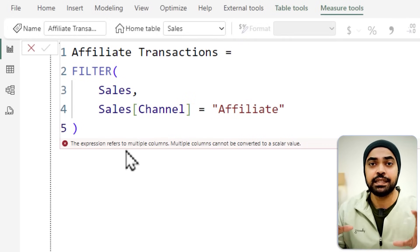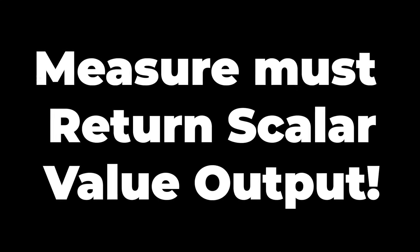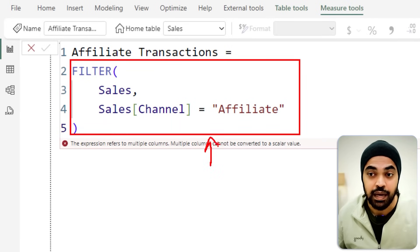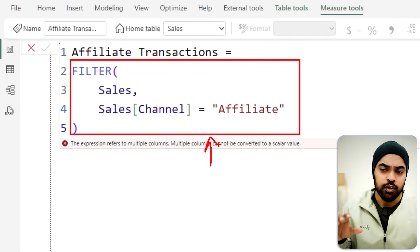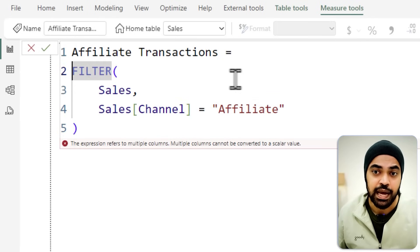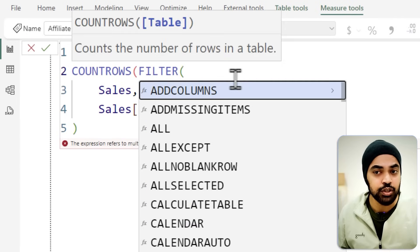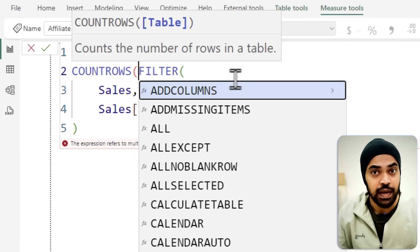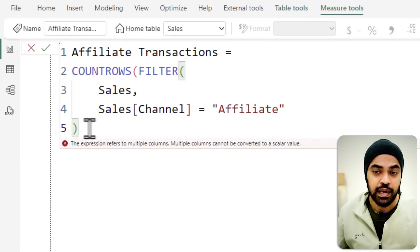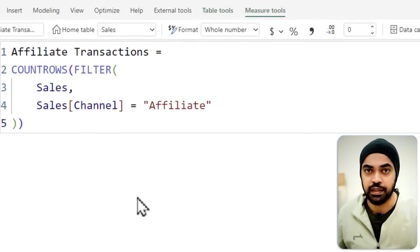In Power BI, errors are not very helpful and won't point you toward corrective action. The corrective action here is that measures must return a single scalar value. The FILTER function returns a table with many rows and columns, so it cannot be the output of a measure. To fix this, wrap it in COUNTROWS, which accepts a table and converts it to a single number — simply counting the rows in that filtered table.